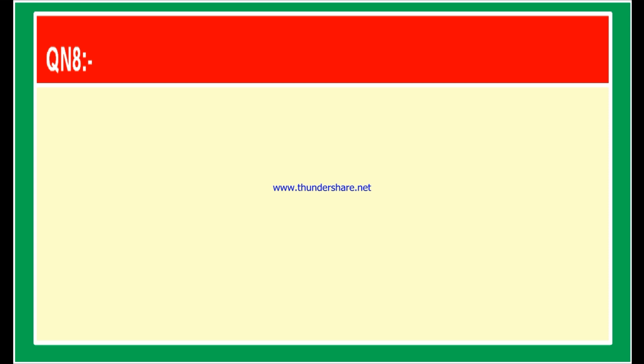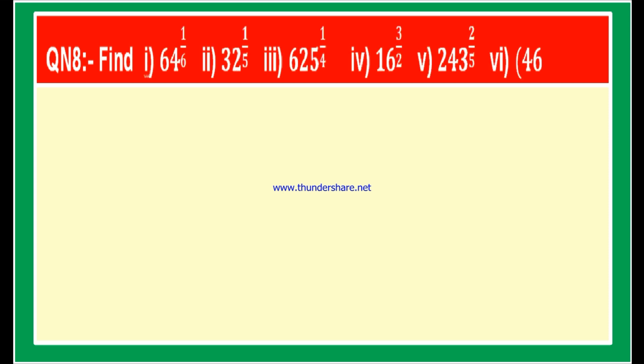Now let us look at question number 8. Find: first, 64 to the power 1 by 6; second, 32 to the power 1 by 5; third, 625 to the power 1 by 4; fourth, 16 to the power 3 by 2; fifth, 243 to the power 2 by 5; and sixth, 46656 to the power minus 1 by 6.